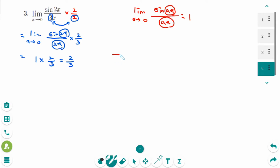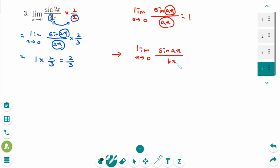We get another formula: the limit as x approaches 0 of sin(ax) over bx equals a over b. Just take the numbers from the numerator and denominator — here 2 over 3. The answer is 2 over 3.